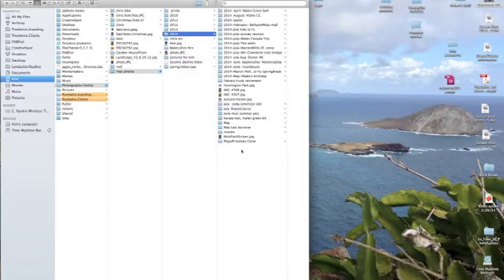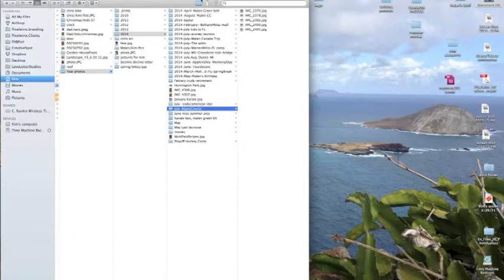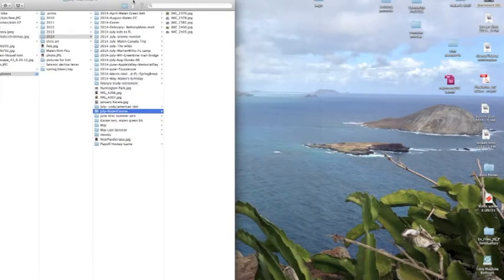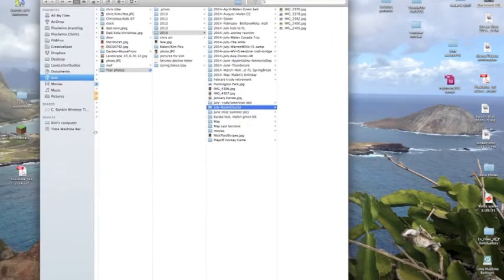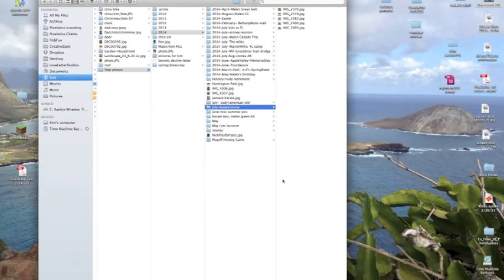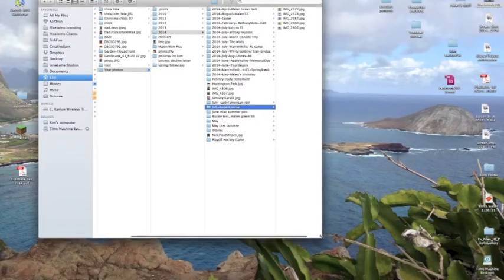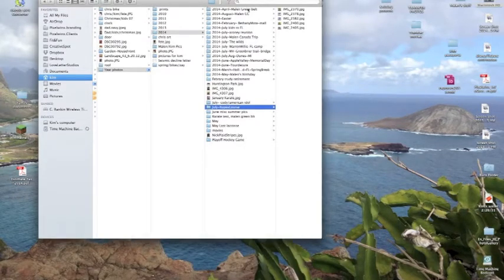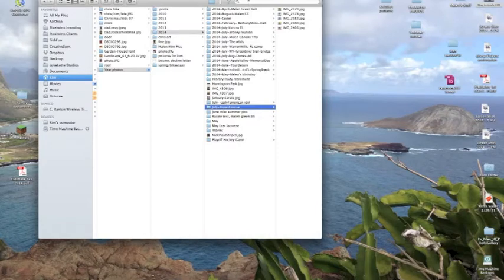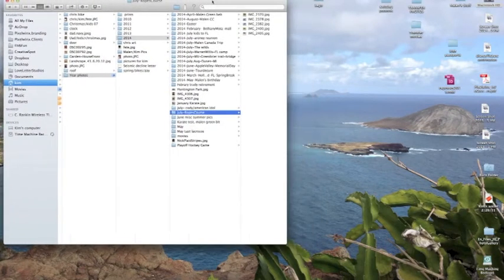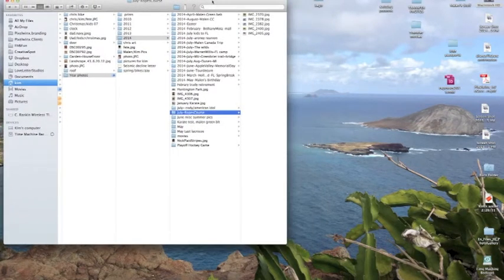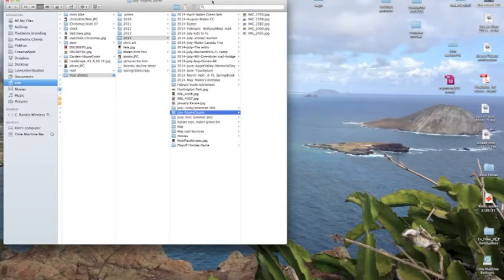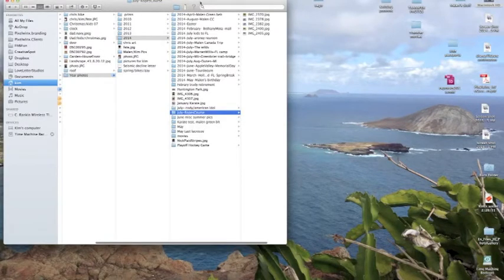I'm going to be renaming the July ropes course folder here. I'm going to pull this window to the left a little bit so I can see when I get up the automator program, I can see both of the window screens at the same time so I can work at the same time.